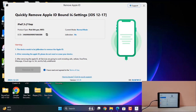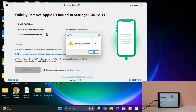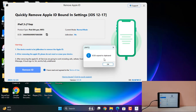It will automatically show that your device is not registered. As you can see, 'not registered' is showing. So you need to copy the ECID. Copy ECID.